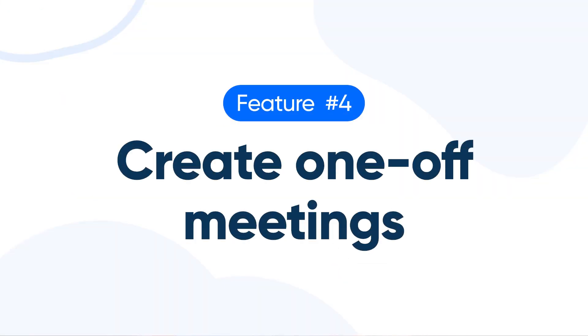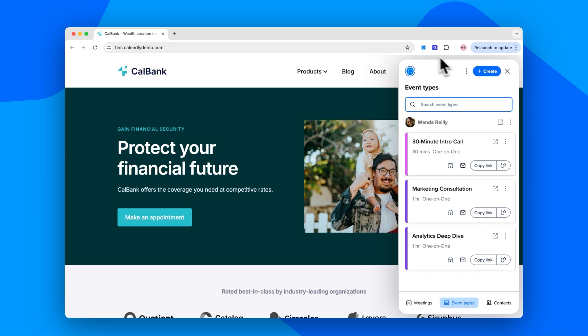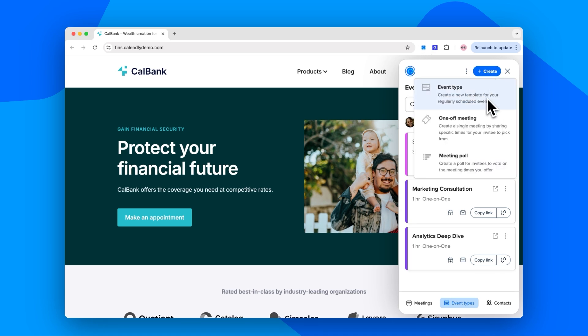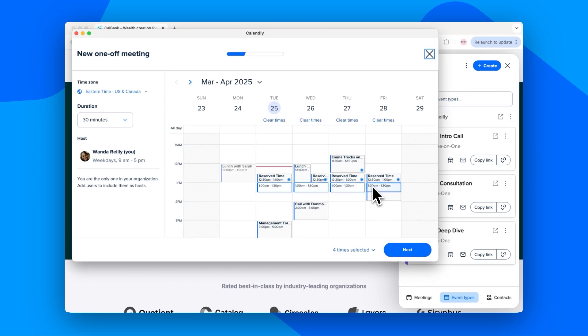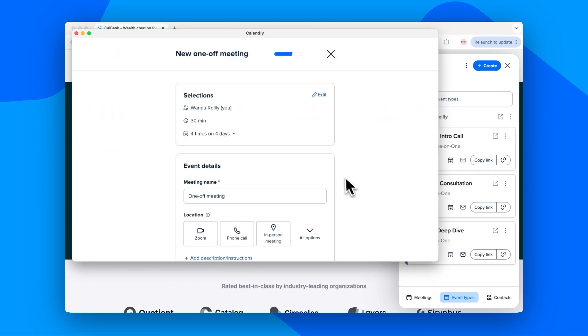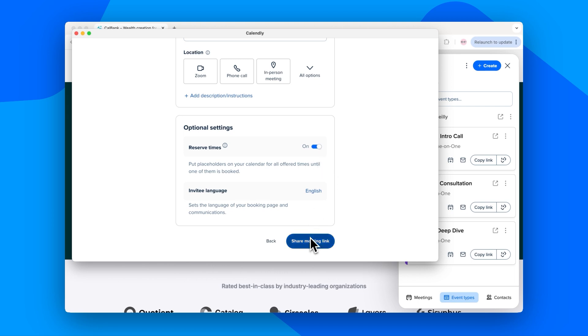Number four: create one-off events. Calendly helps you structure your meeting schedule and take control of your workday. But what if you need to break that structure for the right person? What if you need to book a call with a VIP ASAP? On the free plan, you can create one-off meetings to override your schedule and send a custom link to an invitee that will expire after they book.